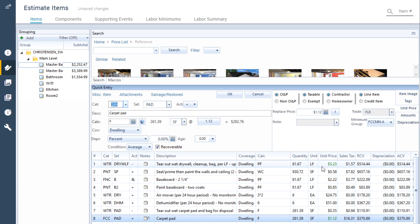And that's it! That's how to change the price of an estimate item, or the price of labor, material, or equipment component.